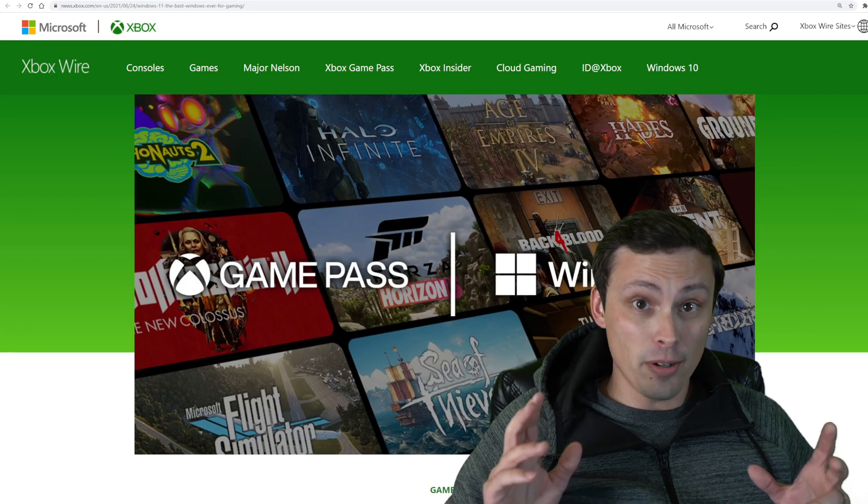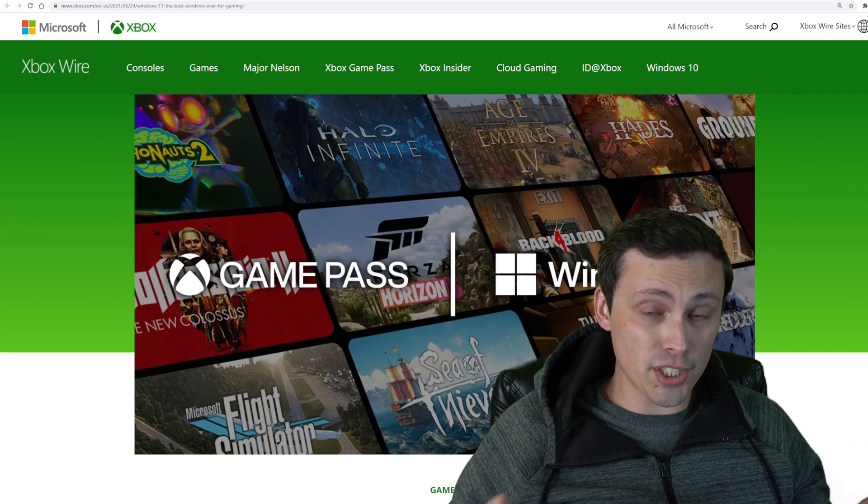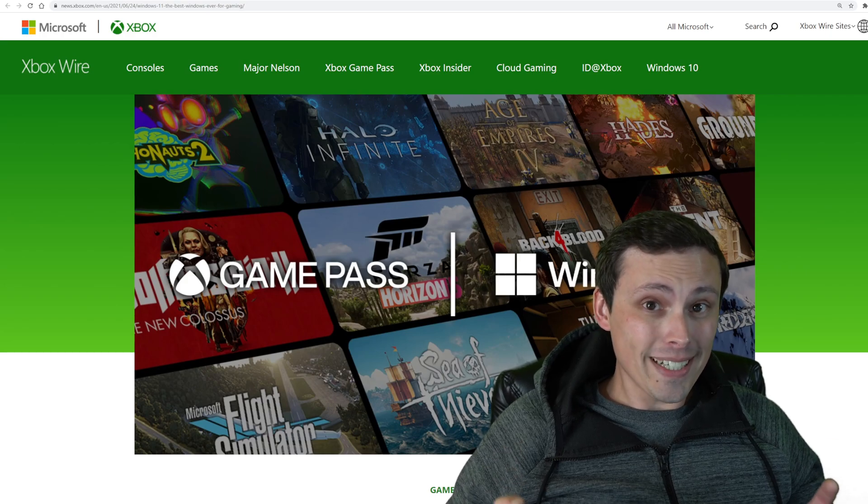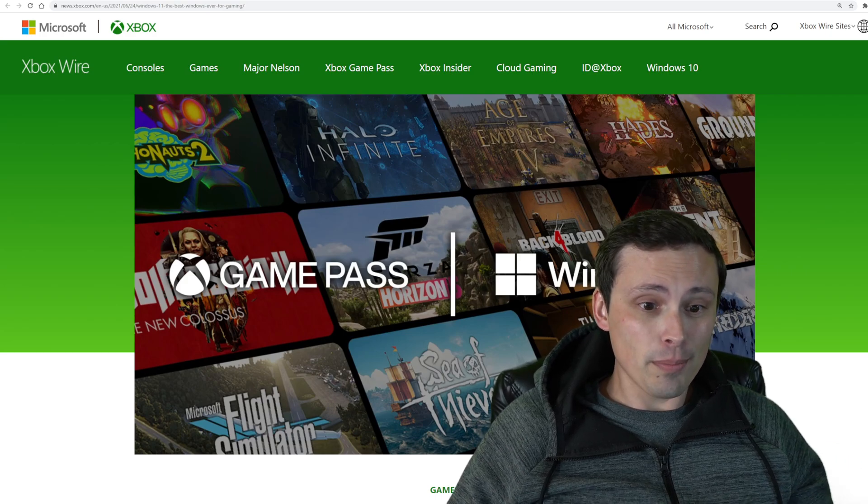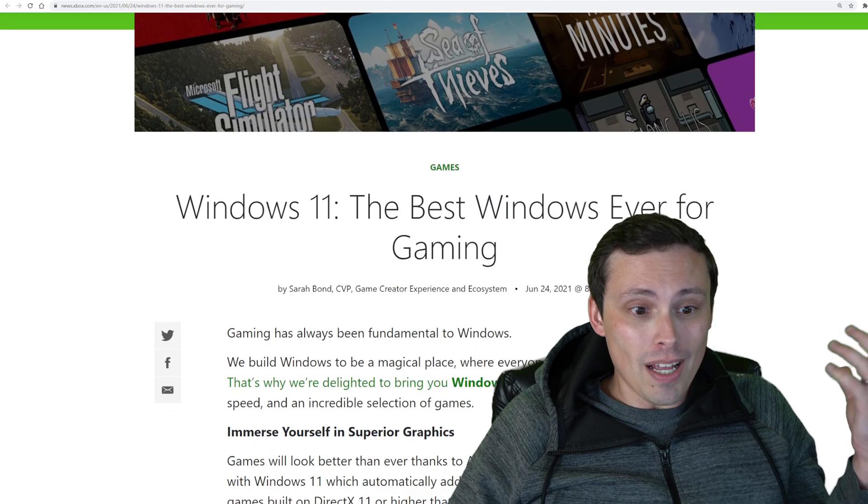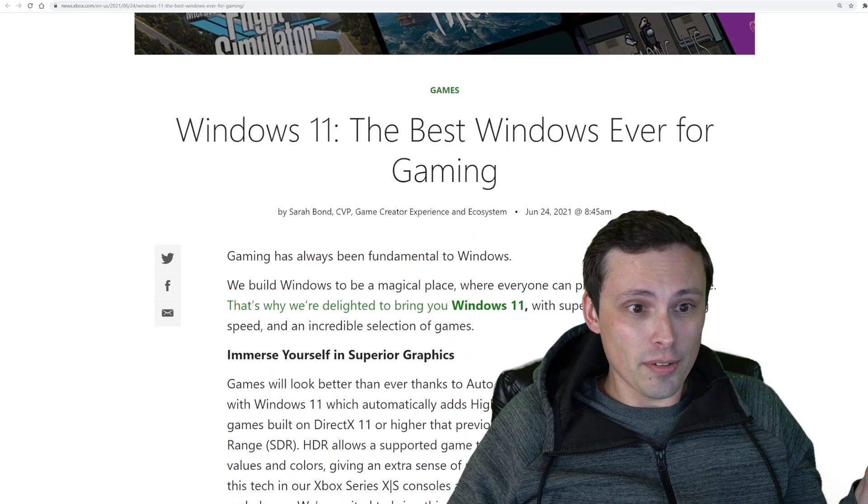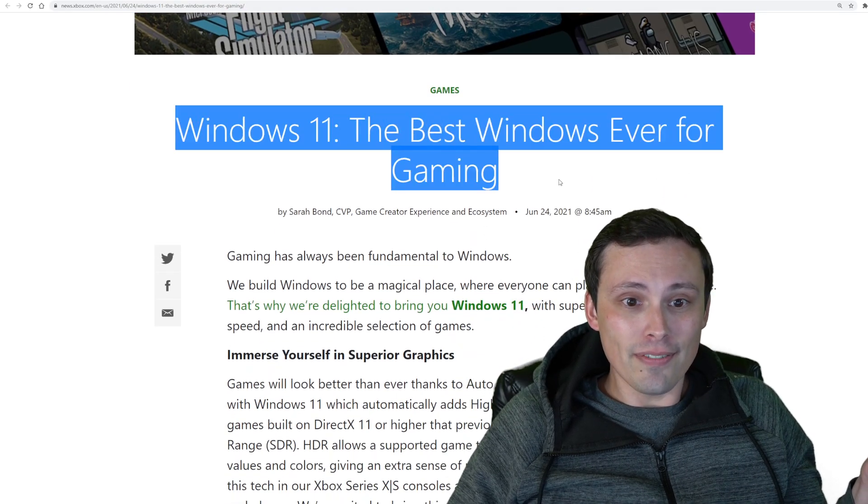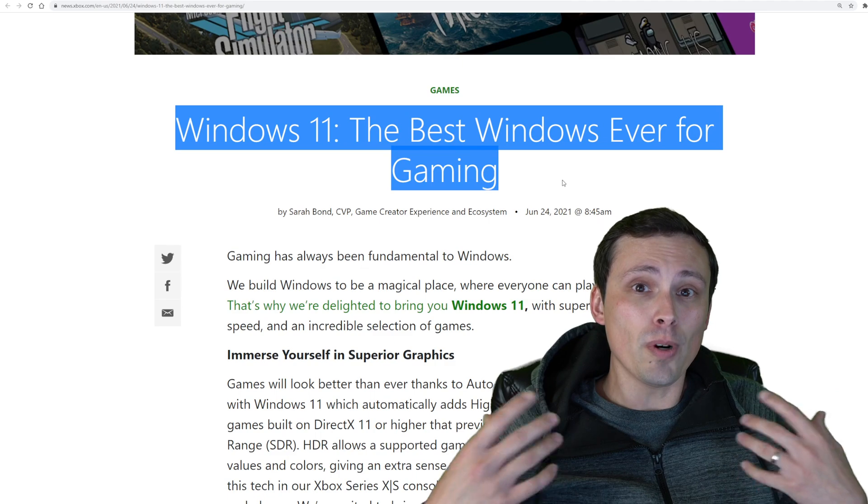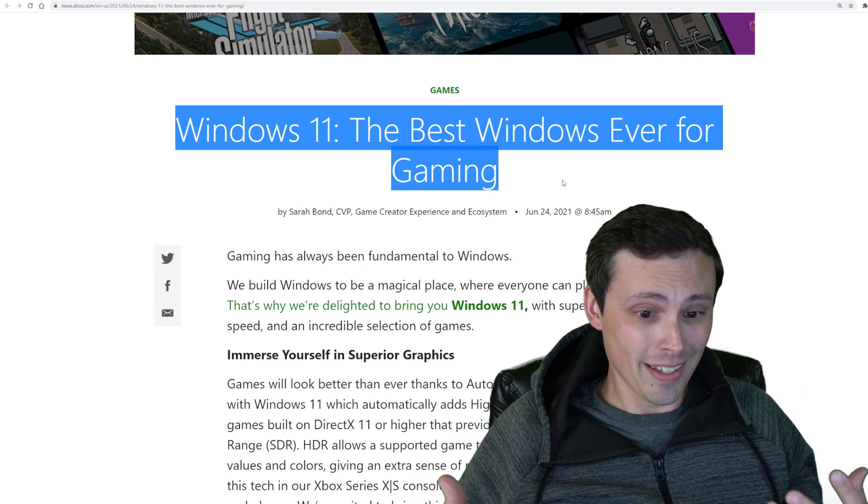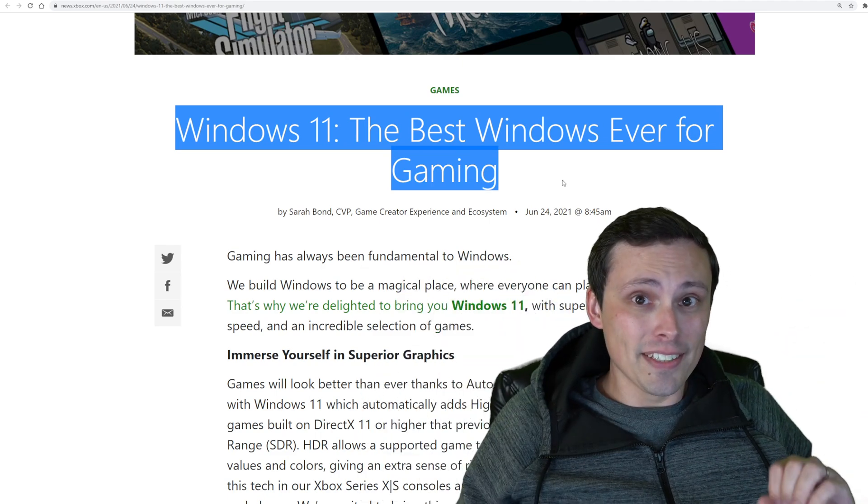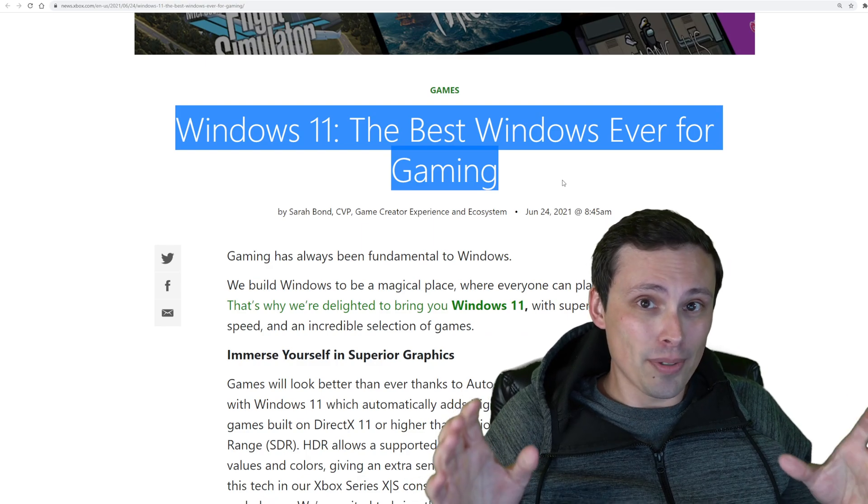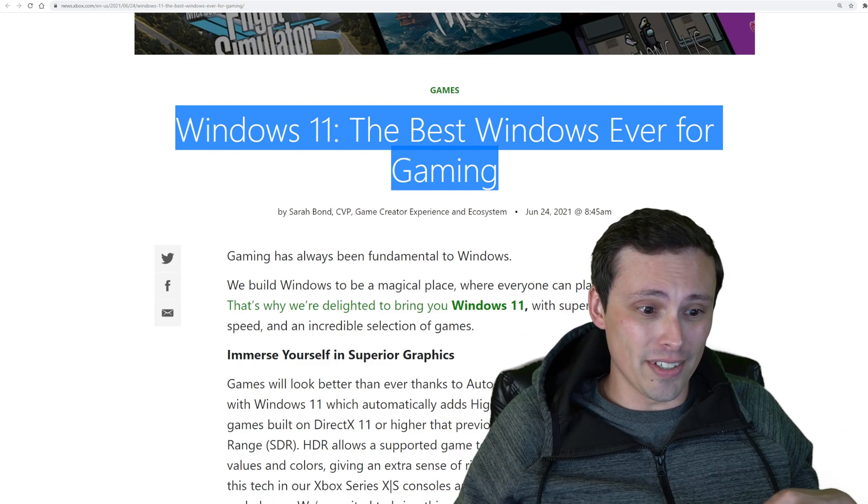I'm really excited about Microsoft's DirectStorage API, and I've been following it closely. There's some big news about it in this blog post focused on Windows 11, the best Windows ever for gaming. So what will Windows 11 do for gaming? The big thing here is apparently they're going to be limiting DirectStorage API to Windows 11.